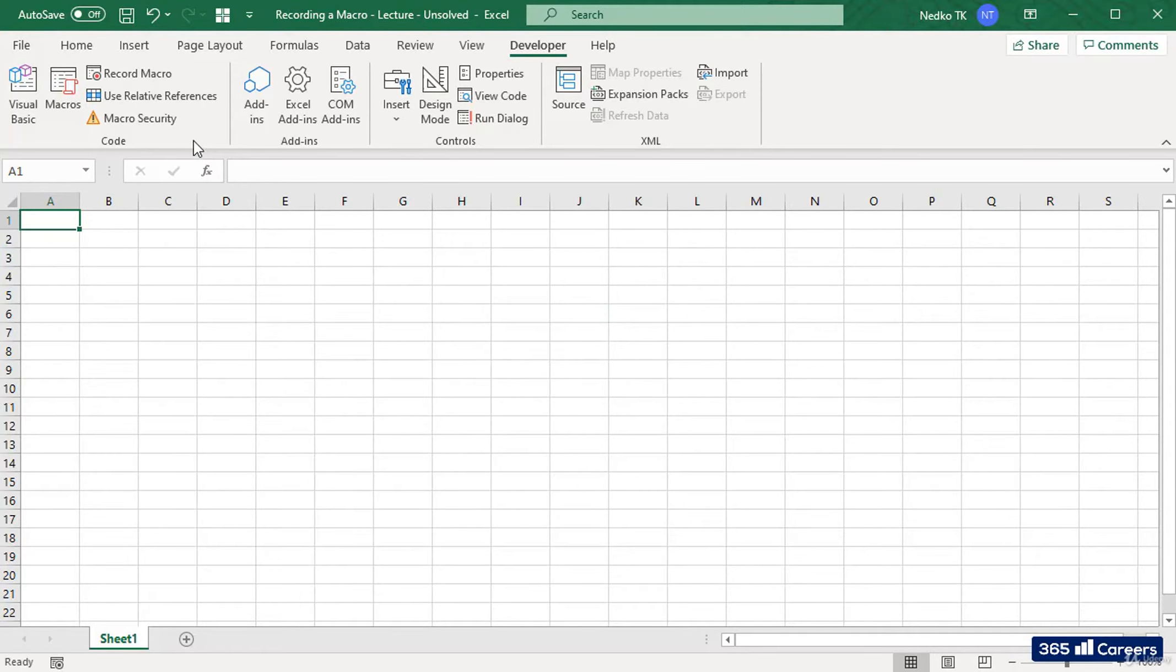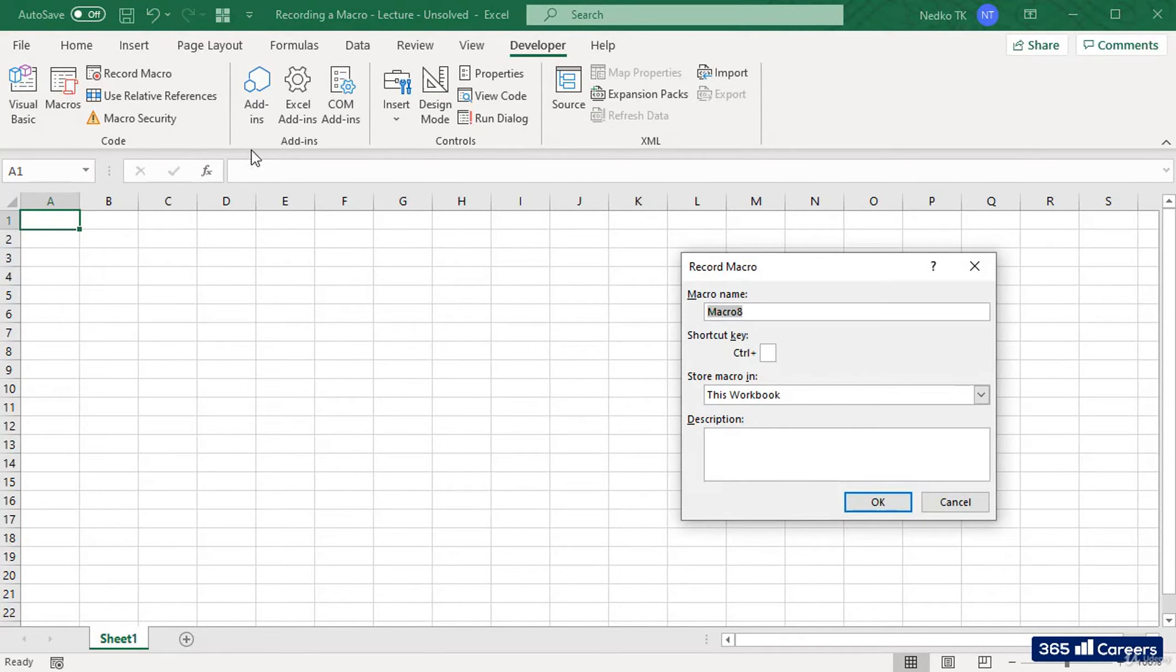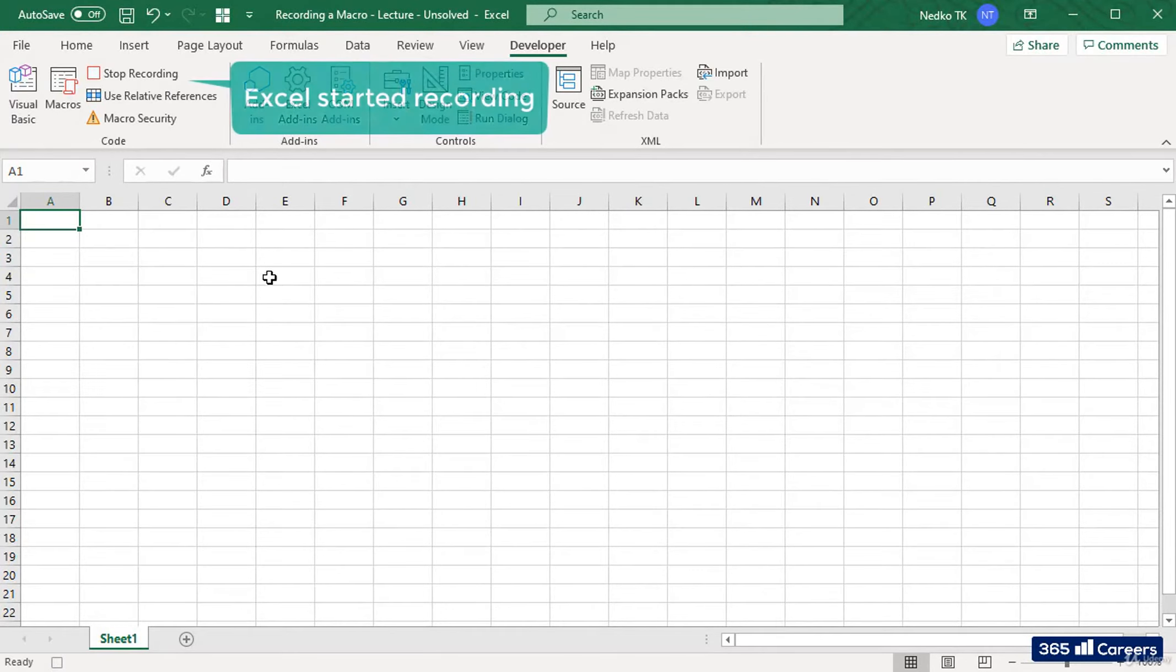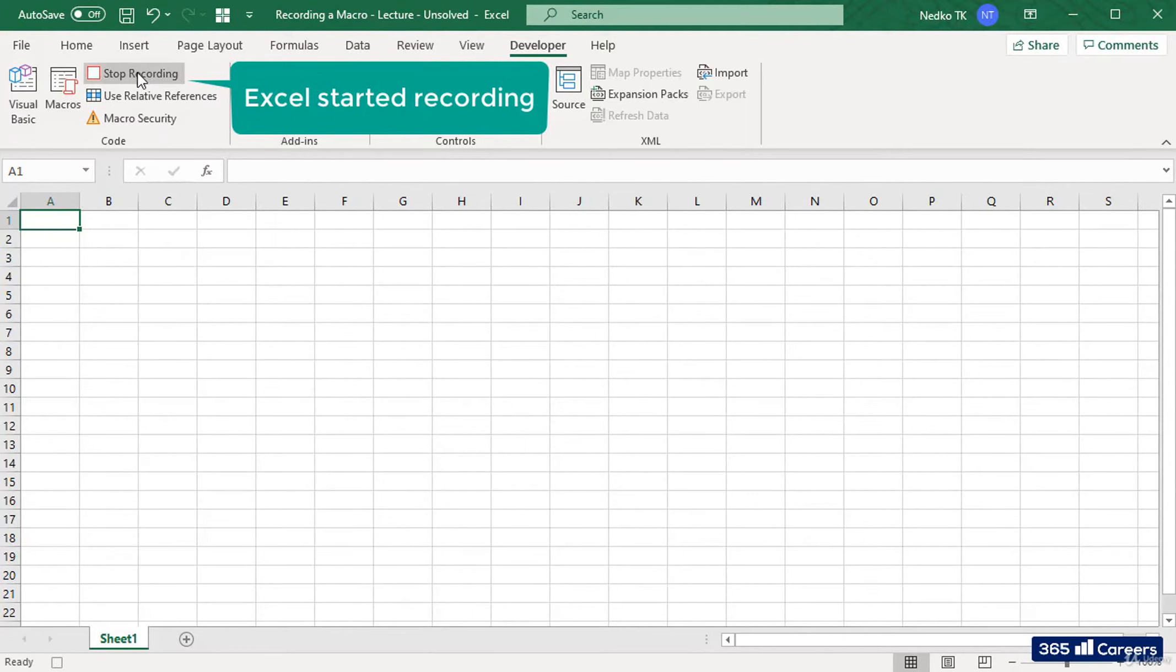Let's click Record Macro. I'll call it Formatting. Okay, from this moment on every action we do is recorded.